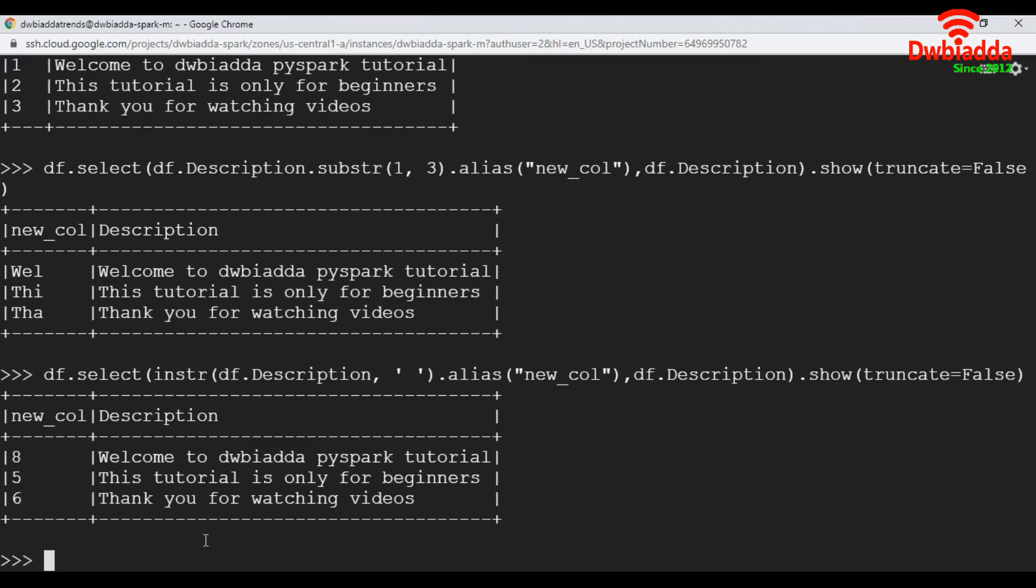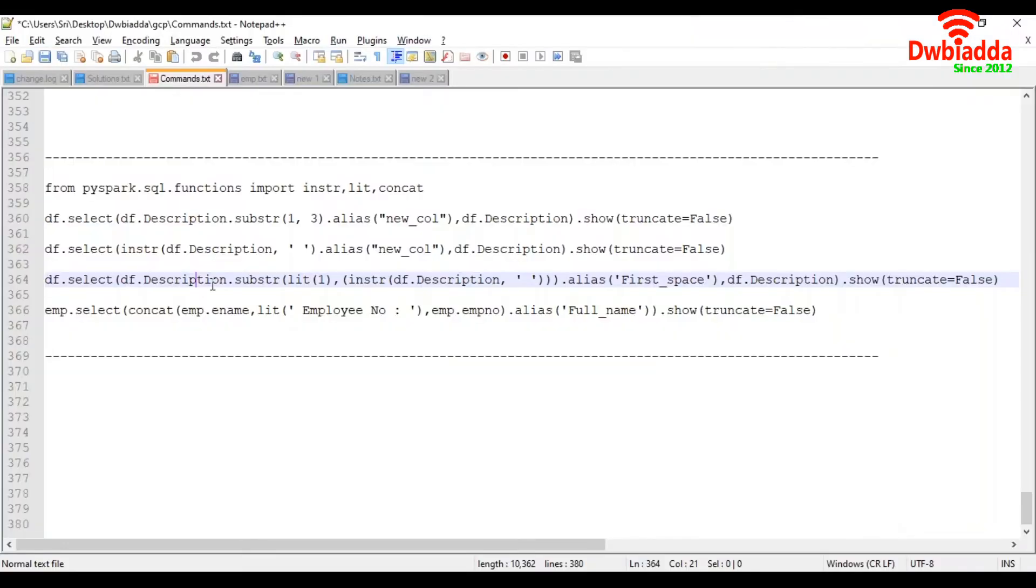Let's say, for example, you want to extract string until first space. So by using combination of substring and instr, we can achieve this. So first, we are going to take a substring function, and inside substring, we are taking instr.